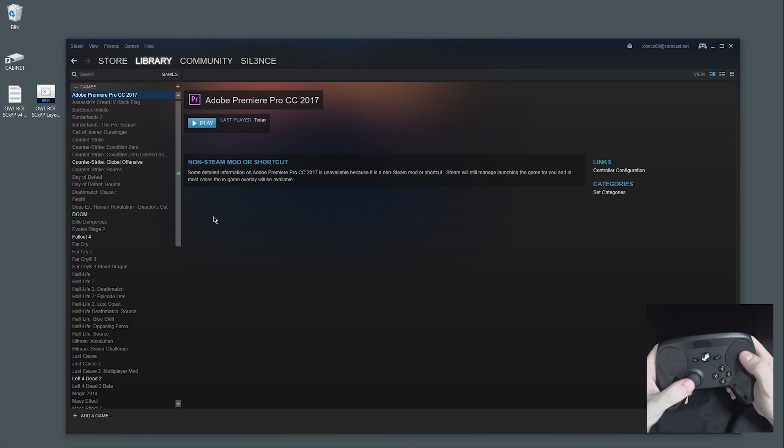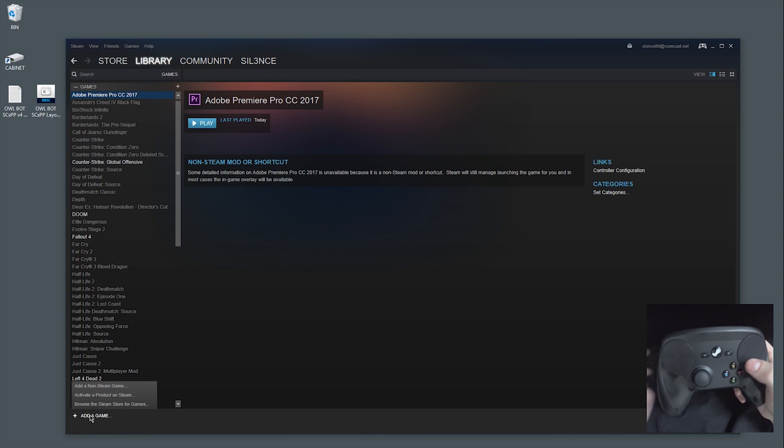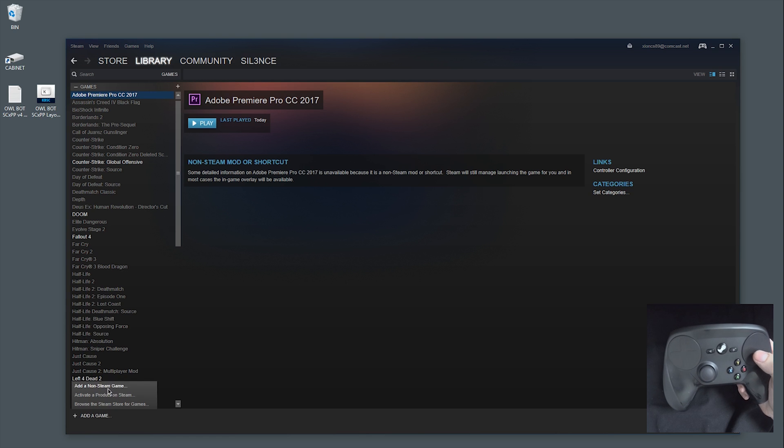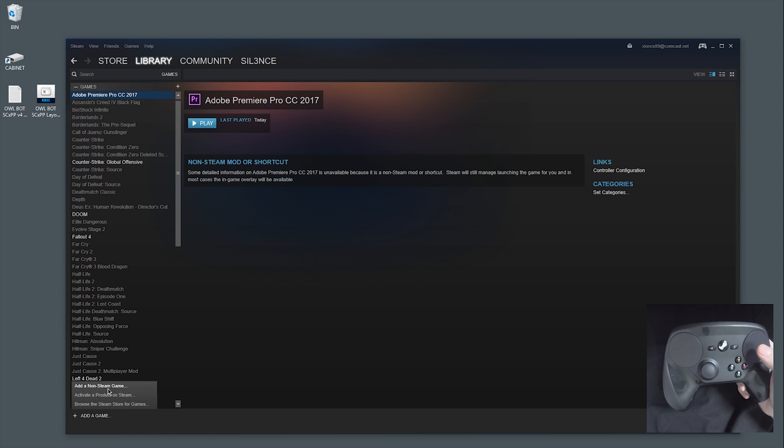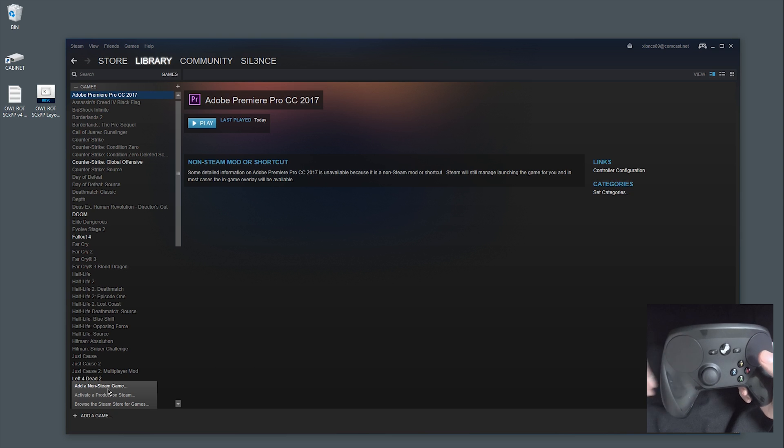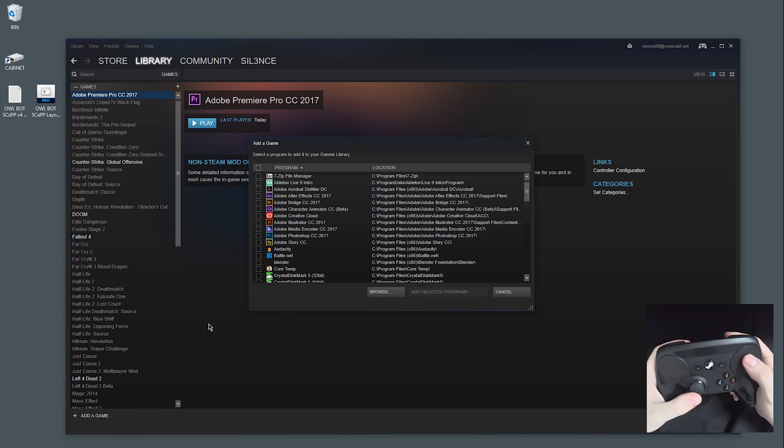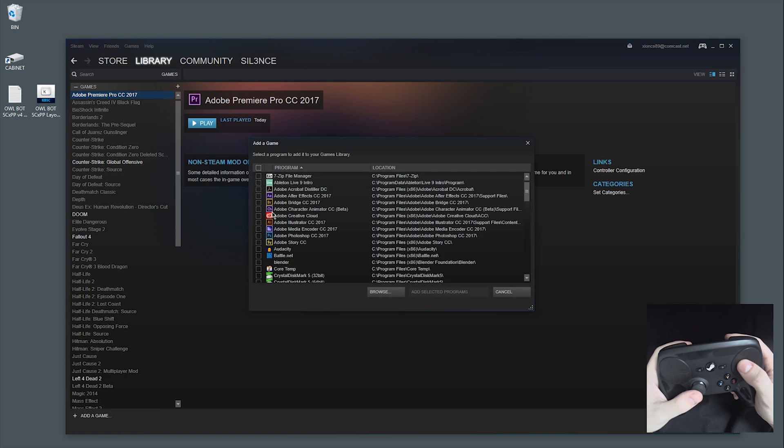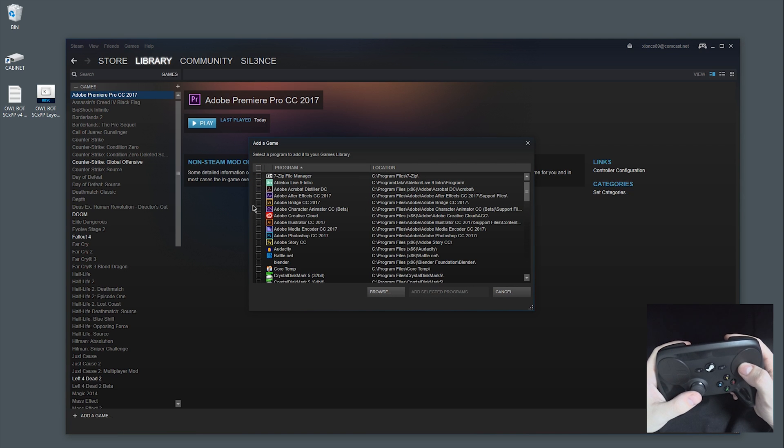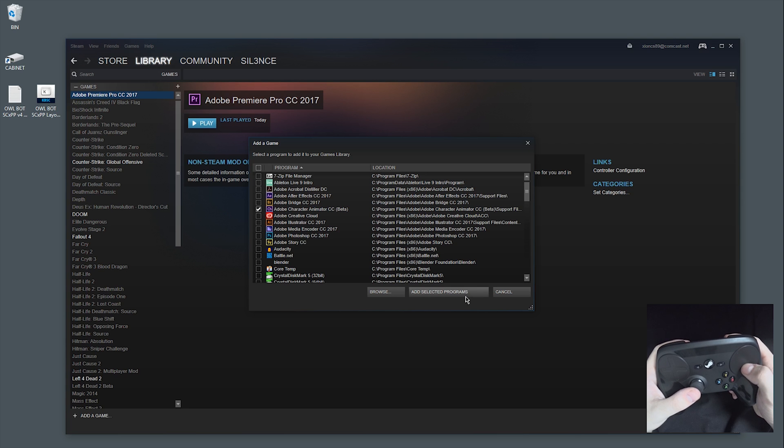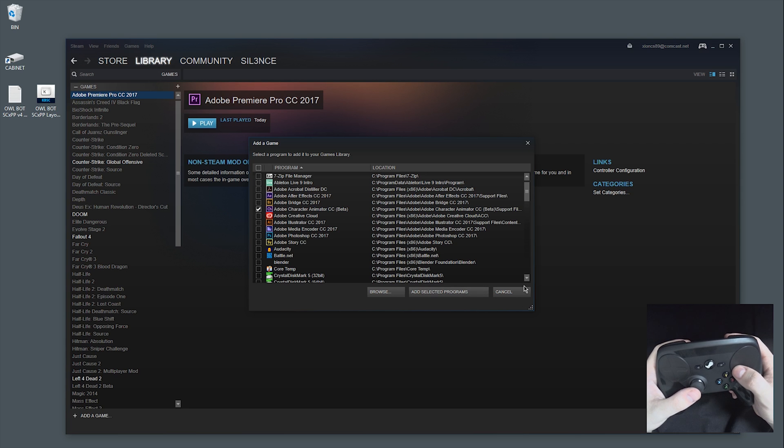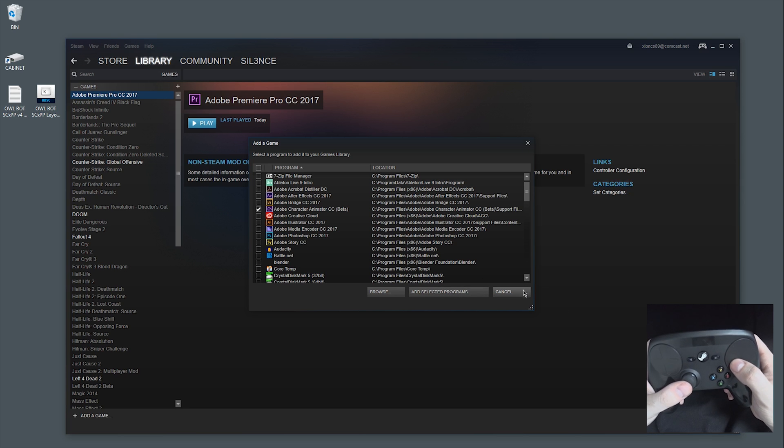So once you put those files where they need to be, you're going to add a non-Steam game in Steam. Now if you don't have Steam and you're just doing this for the first time, it's free, so you don't have to worry about that. It'll be in this list. Since I've already done it, it's not there, but you'll go ahead and click Premiere, obviously that's not Premiere, but then click add selected programs and you'll be good to go.